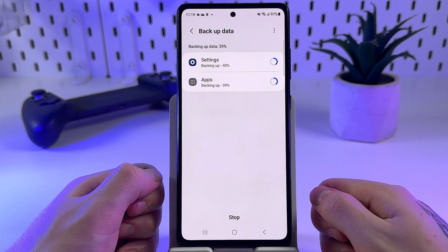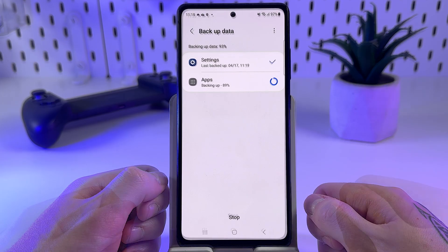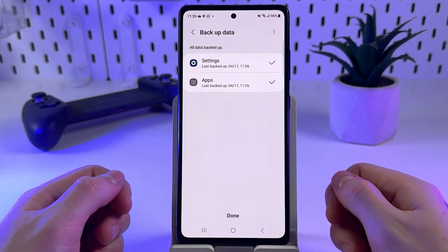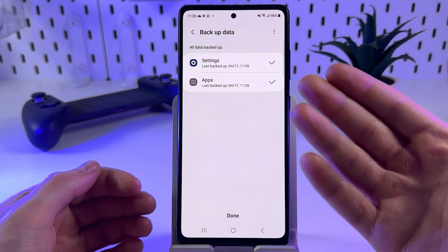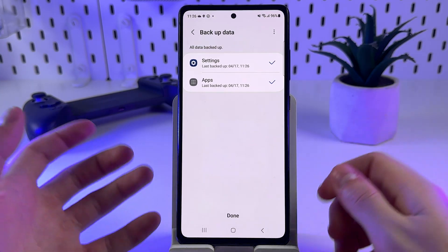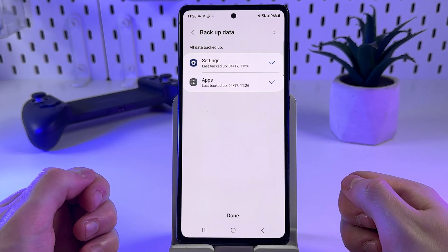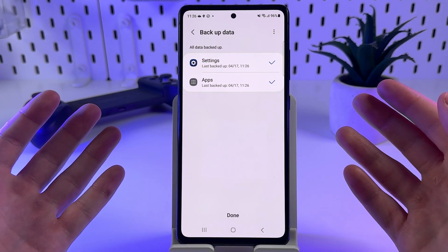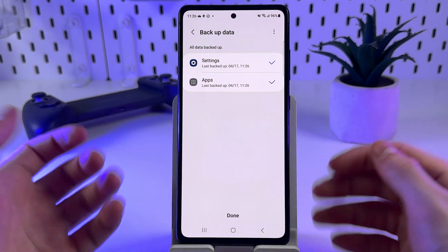Wait until the backup is completed. When it's done, you can choose the deleted notes manually from the files and recover them back to your phone. If you don't have this option, we can recover them via Google account.